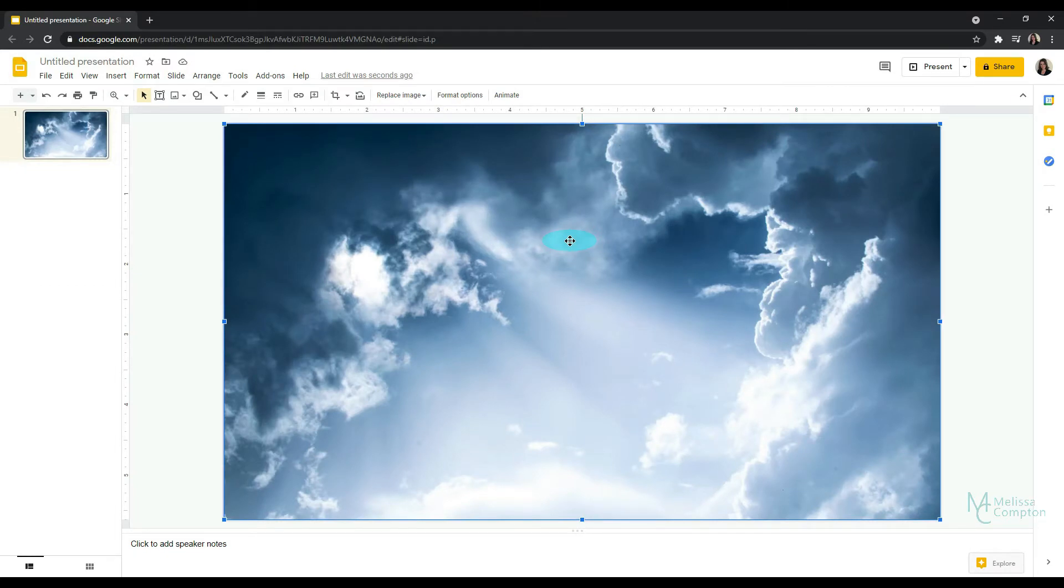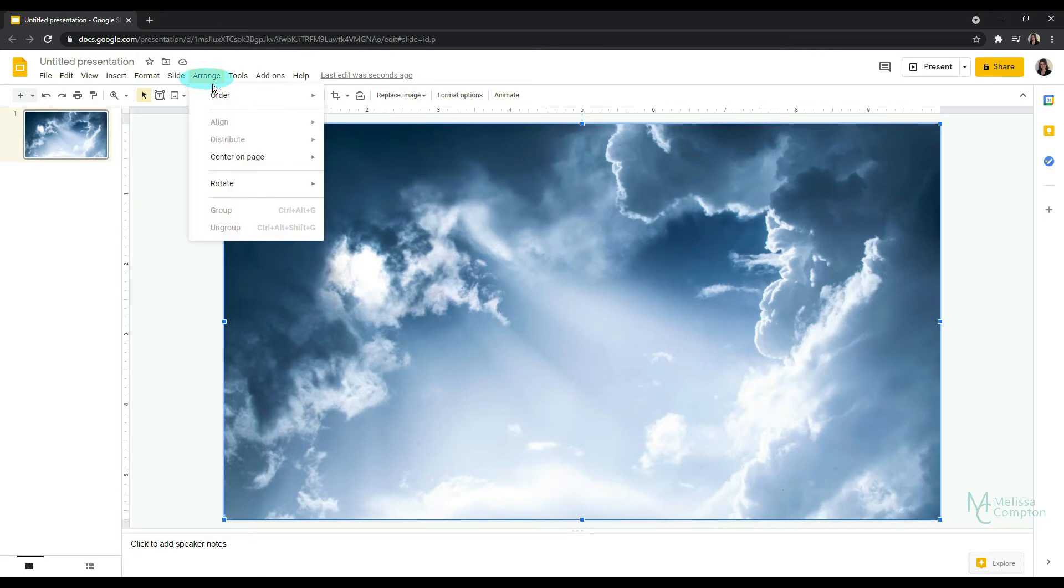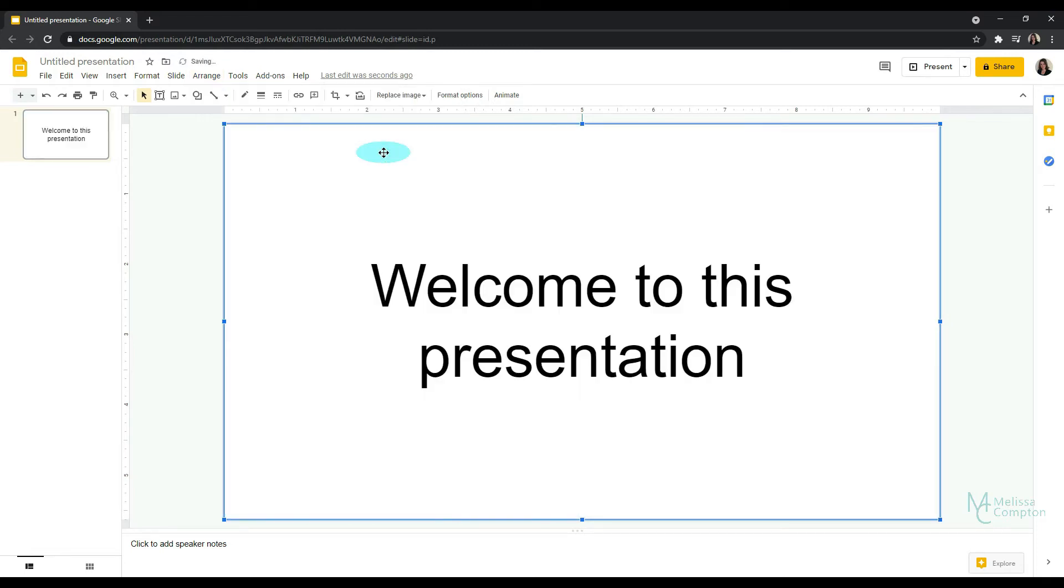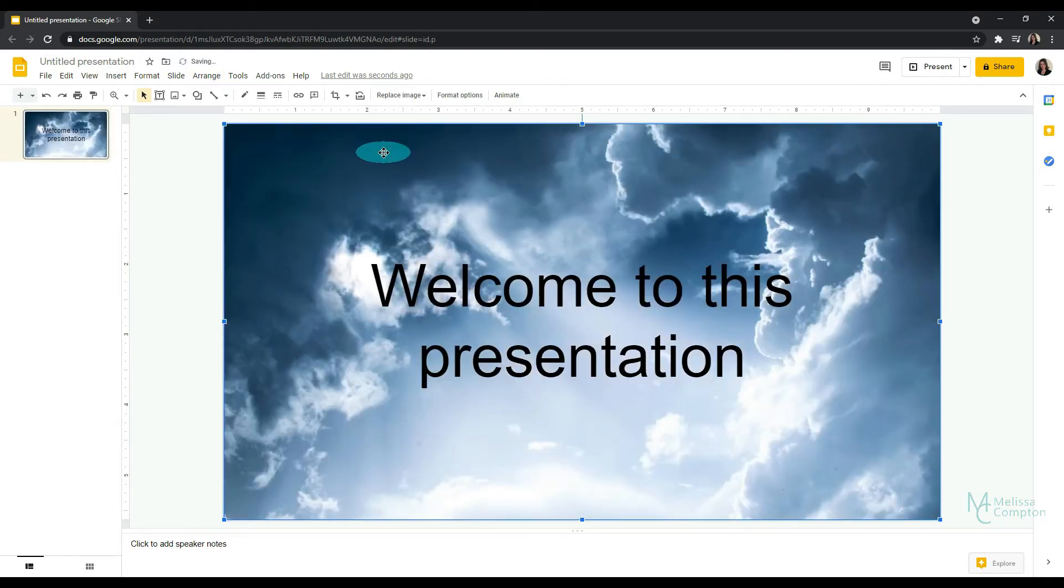Never fear. It's easy to pull it to the front. We just want to go to Arrange, Order, and we're going to tell it to Send to Back. And that way it's going to take this image and no matter what we put, it is going to stay in the back. So Send to Back. And now we have our text in front of our image.